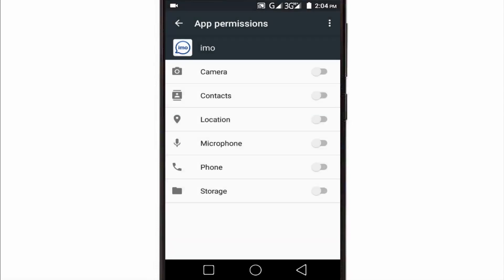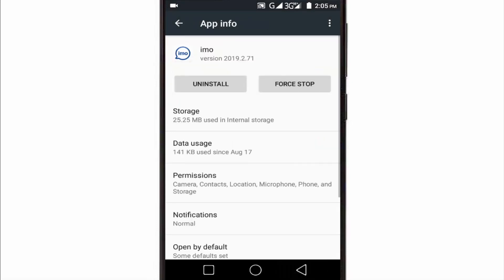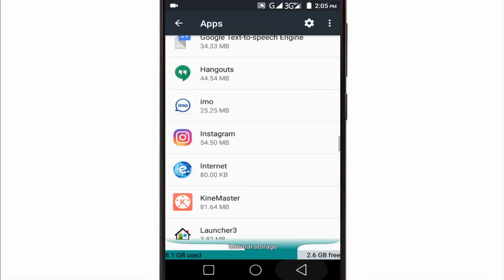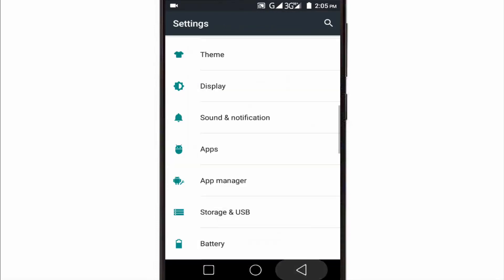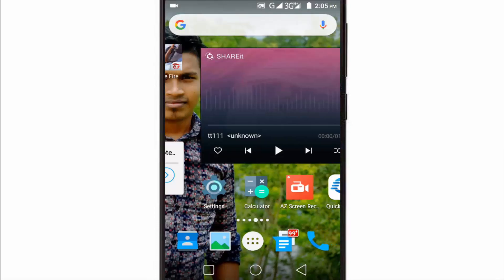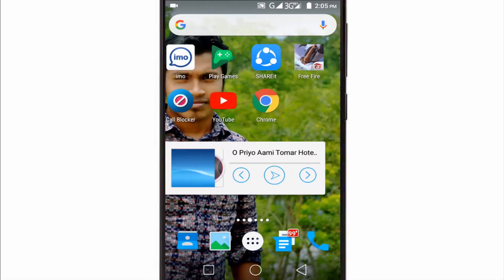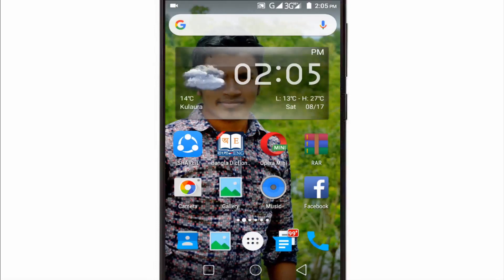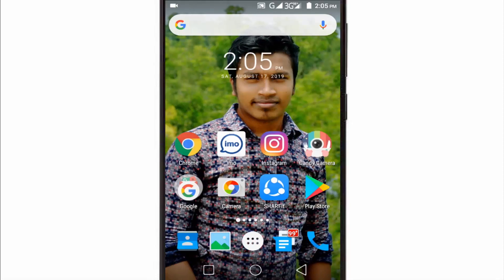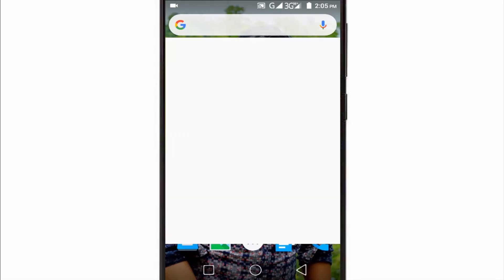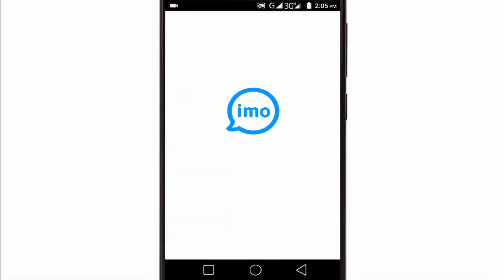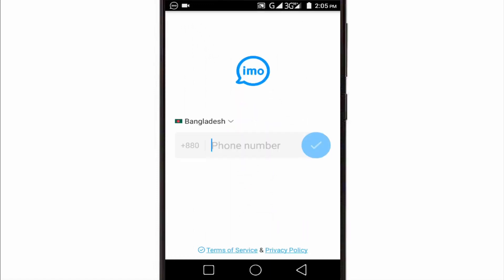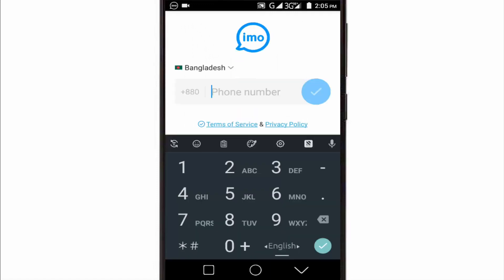So after allowing all permissions, then go back and again open your IMO application and type here your phone number.